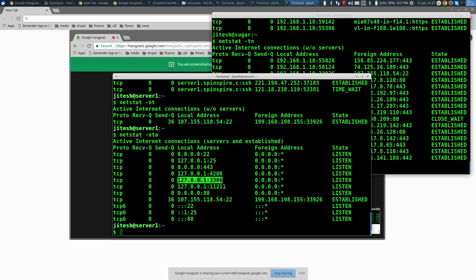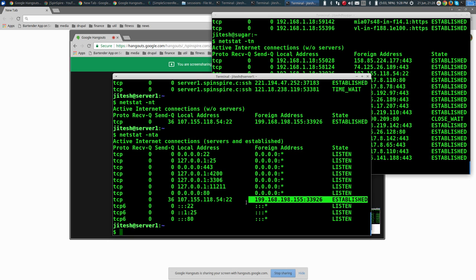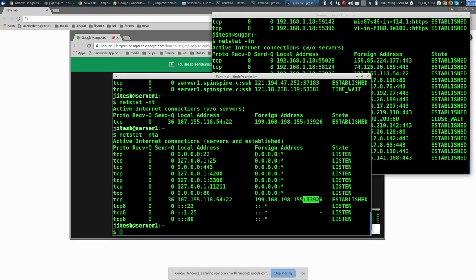This poses an interesting challenge: what if you wanted your MySQL admin client, like MySQL Workbench or HeidiSQL, to connect to the MySQL instance on the server, when the server is not listening on the public internet? Your graphical client is on your local machine but the MySQL server is remote and only accessible locally. The short answer involves port forwarding over SSH tunnels — we'll get into the details of that. Also, there's an actual established connection: a remote machine connected to the public IP on port 22 with source port 33926.